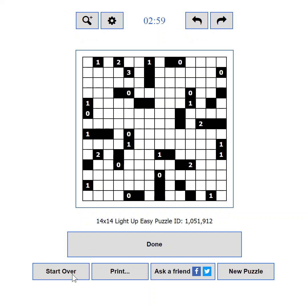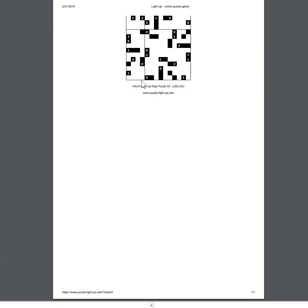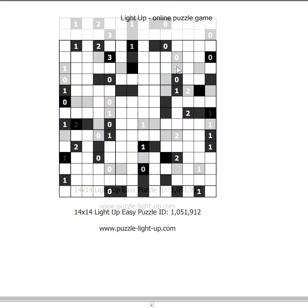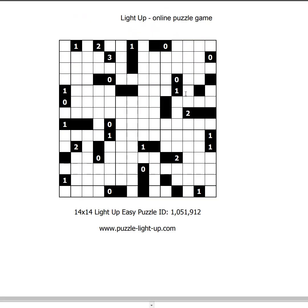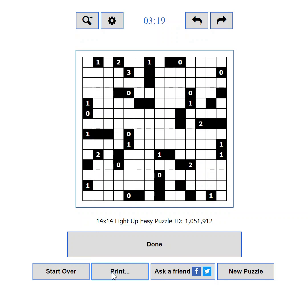If you are more of a pen and paper type of player, you can print the current puzzle using the Print button. This will show you a printer-friendly preview. If the puzzle doesn't fit the sheet, you can zoom it out until it does. You can also use CTRL+P. If you want to print more than one puzzle, you can check out the mass print section in the main menu, where you can print multiple puzzles on the same page.